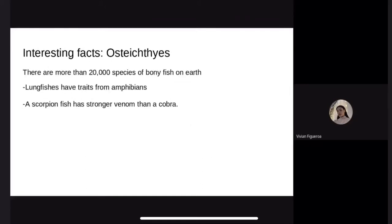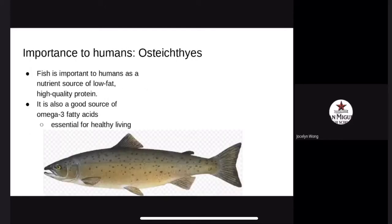Interesting facts about Osteichthyes. There are more than 20,000 species of bony fish on Earth, each with different characteristics. For example, lungfish have traits of amphibians, and a scorpionfish has stronger venom than a cobra. Fish are important to humans as a nutrient source of low-fat, high-quality protein, and are also a good source of omega-3 fatty acids, vitamin D, calcium, and potassium, which are essential for healthy living. Humans impact Osteichthyes through pollution.